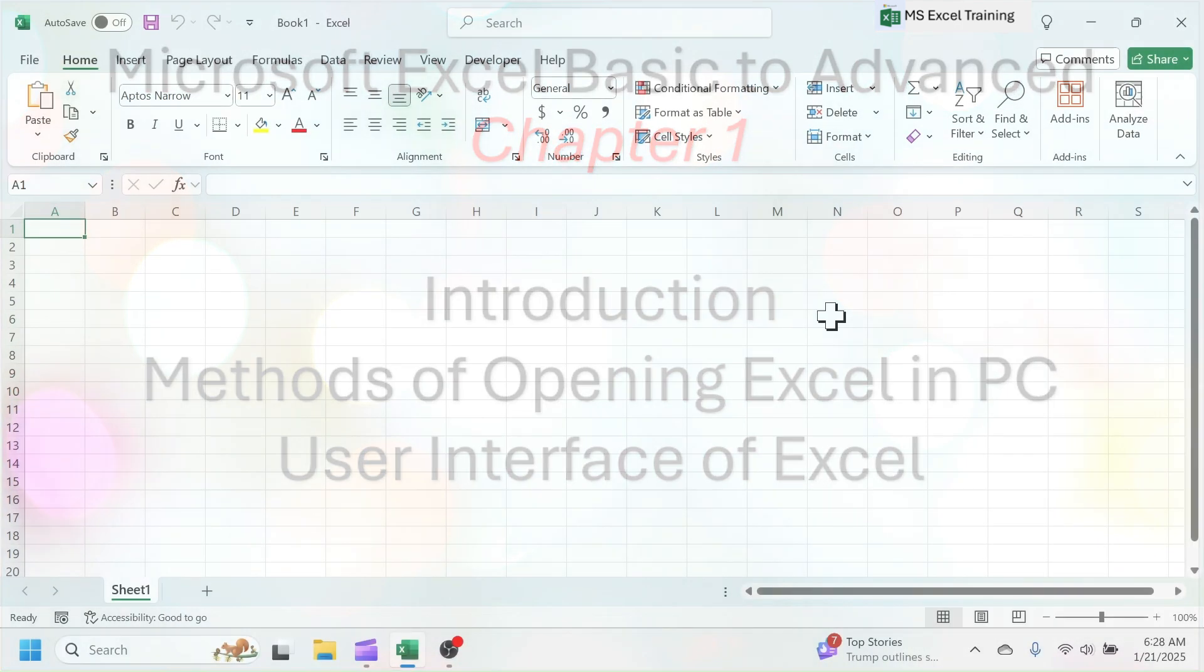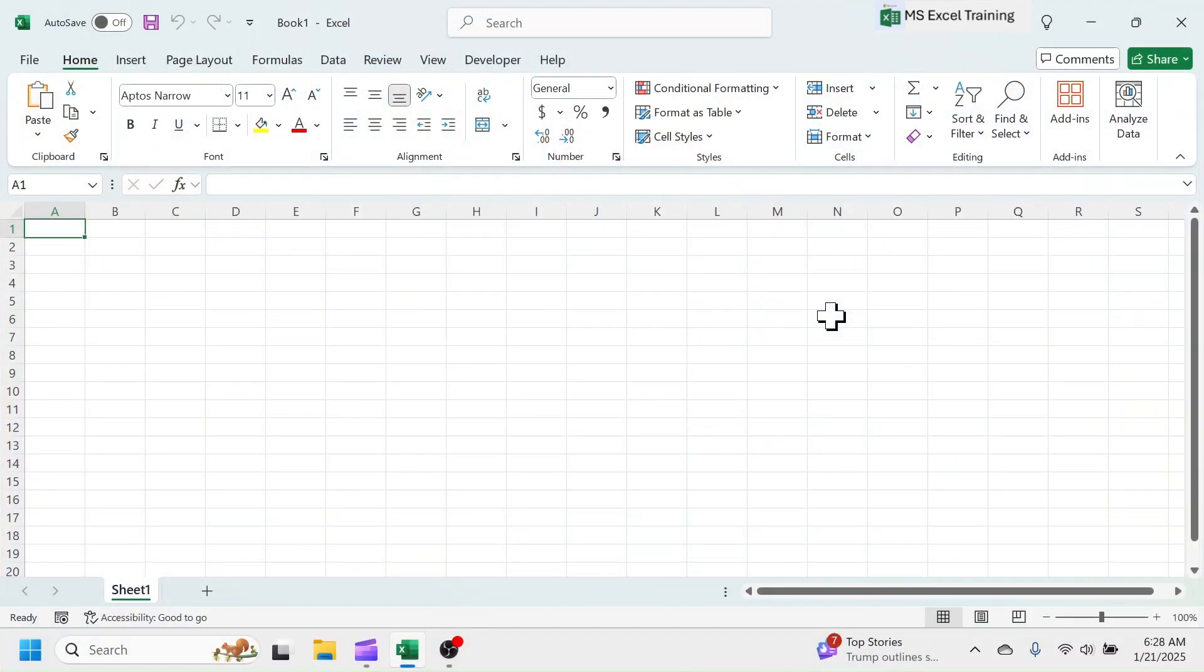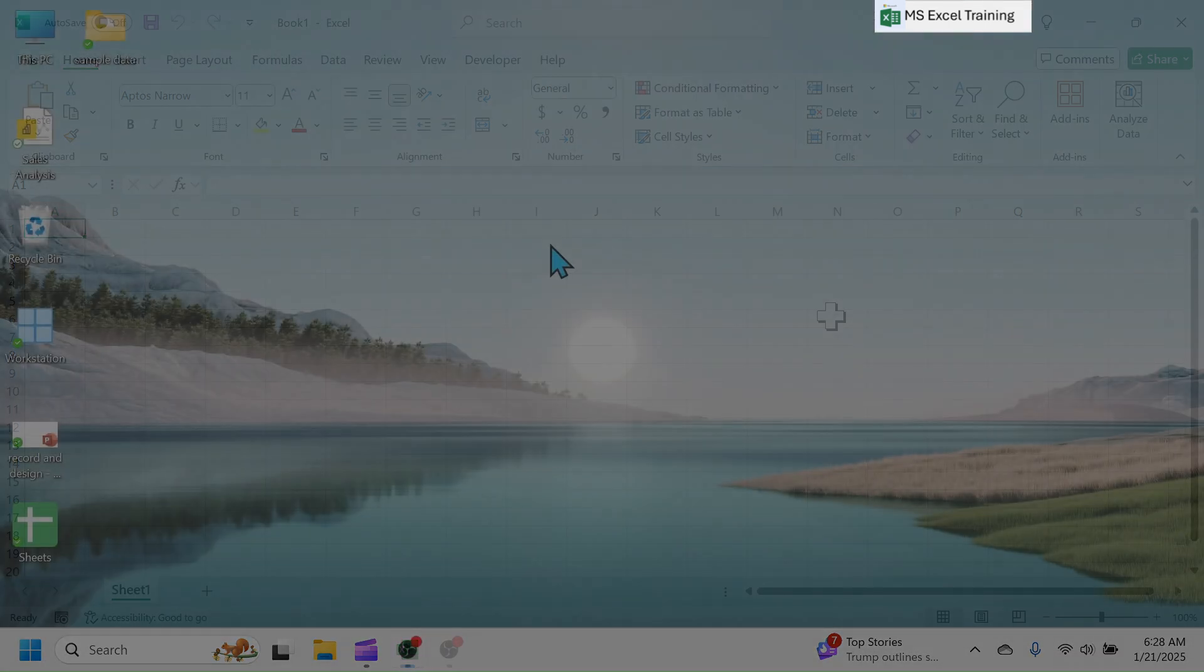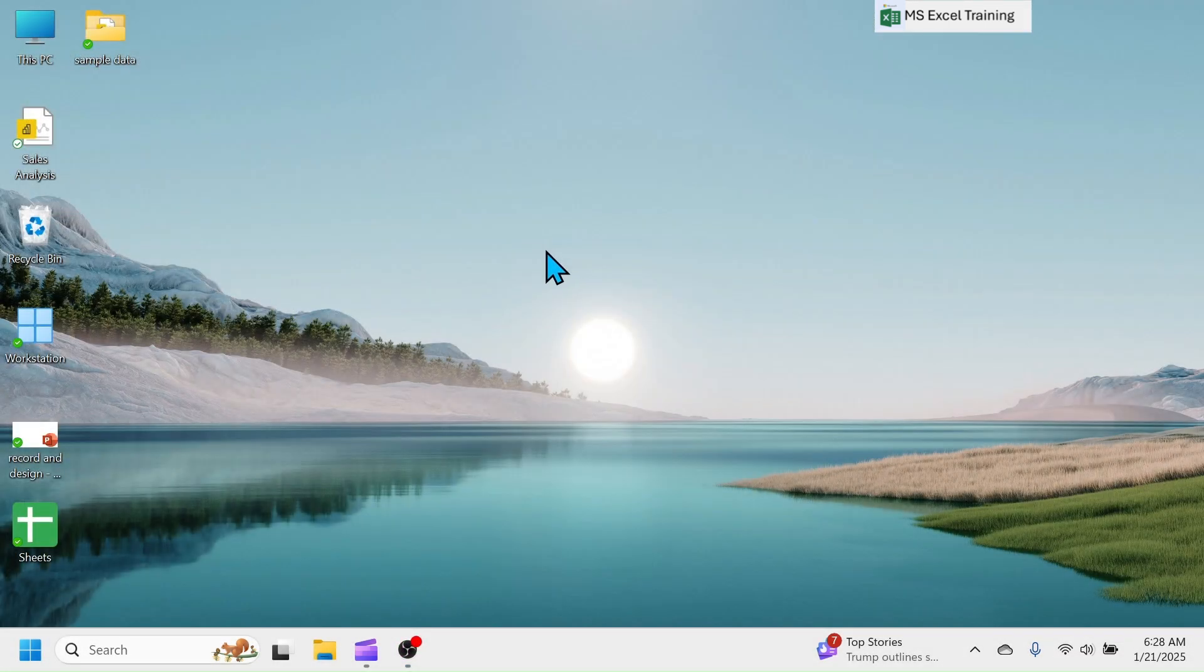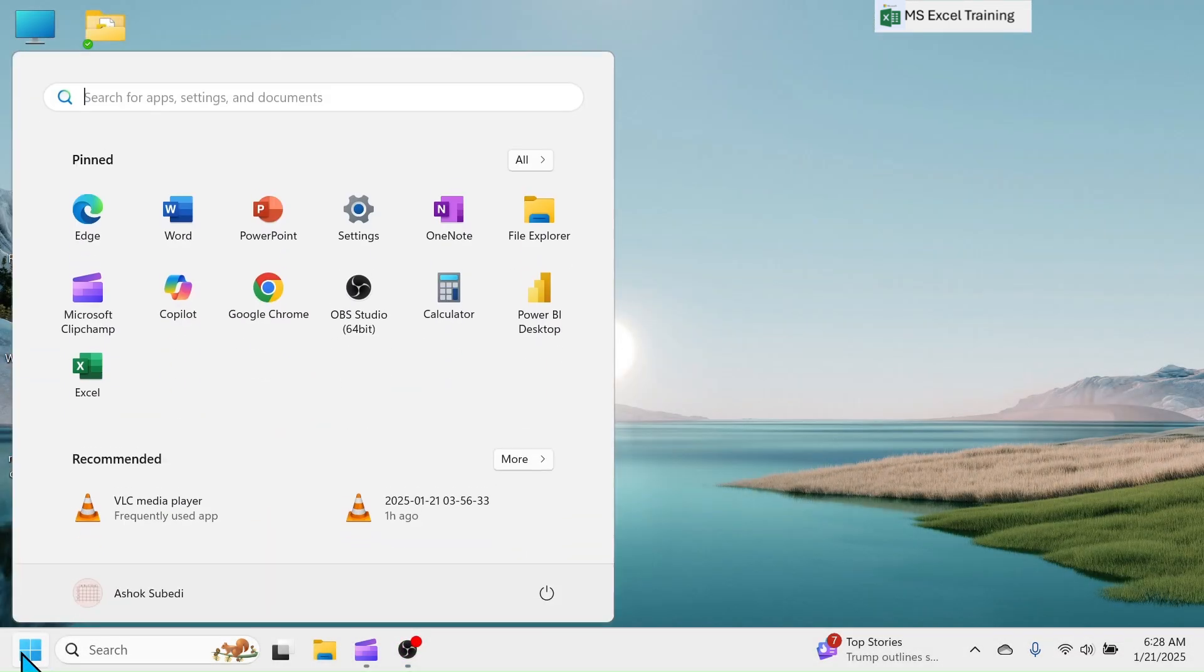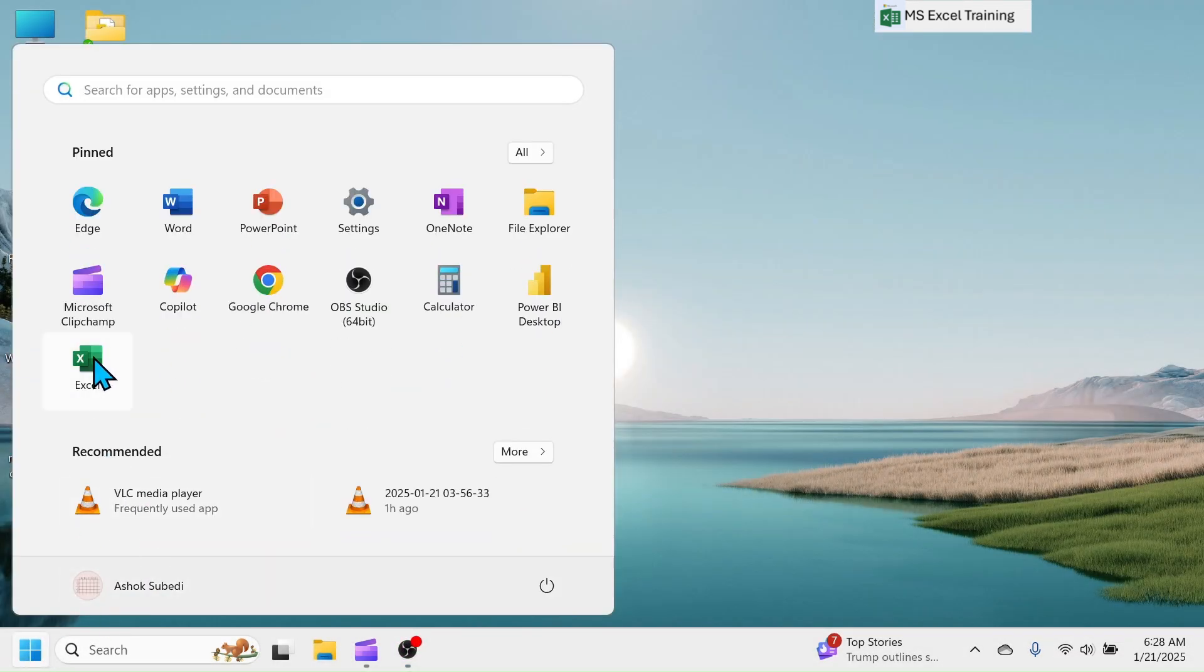There are multiple ways of opening Excel in PC. First method is, click on the start button, in the program list you can see Excel if it is pinned, click on it to open.